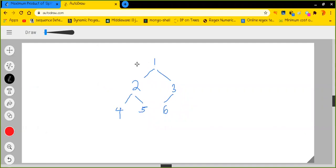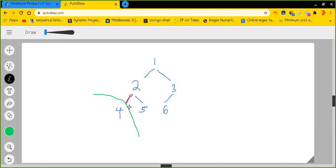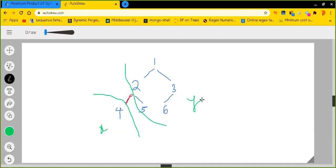Suppose we have this particular binary tree and we have decided to cut the edge connecting nodes 2 and 4. If we do so, the two splitted subtrees will be: one containing only node 4, and the other containing the remaining 5 nodes. Let's say the sum of splitted subtree one is x and the sum of this particular portion is y. We need to find out the multiplication of x and y.